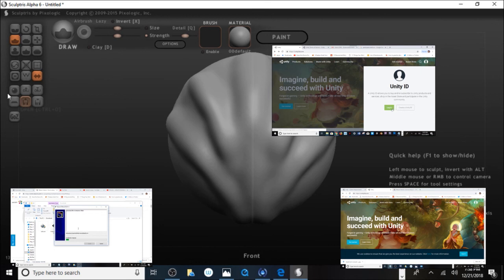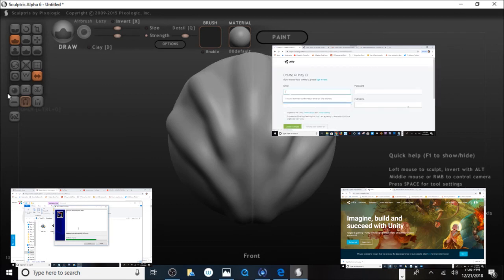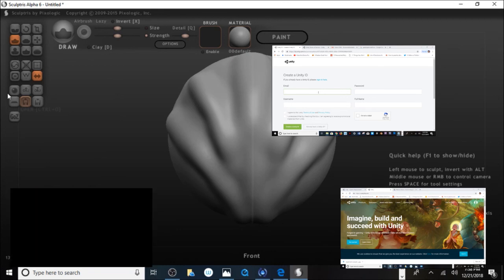You're going to click on Login if you already have an account. If you don't have an account, you're going to go ahead and create a Unity ID. Here we are — this is what your page will look like. Type in your email and log in here.